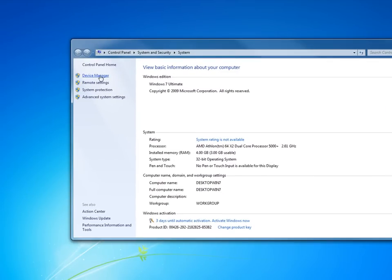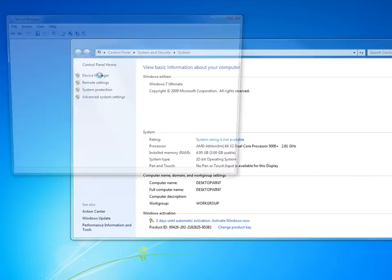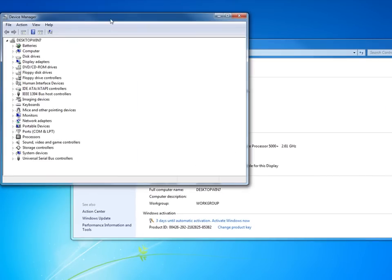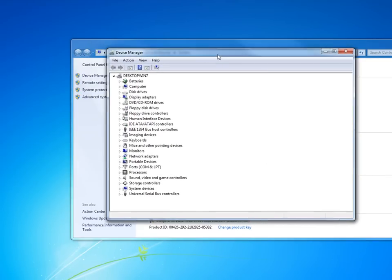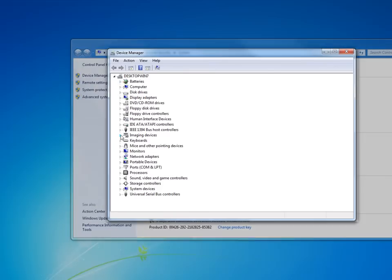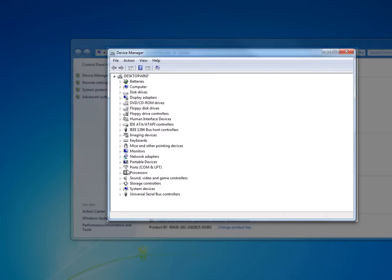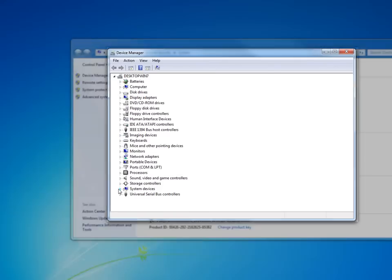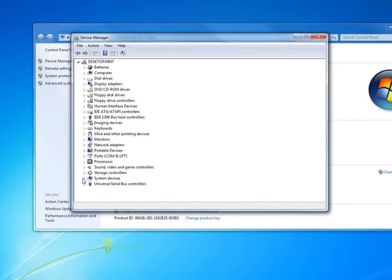First thing I like to look at is my Device Manager. And the reason I go in here is we're looking for any exclamation points. But this Windows 7 is pretty amazing. This computer I built probably about a year ago, and it found every single driver that I have in the computer.